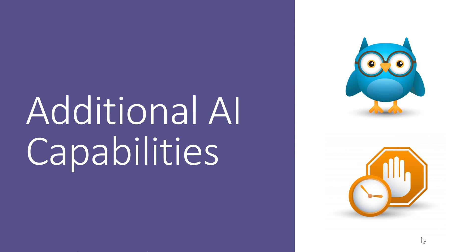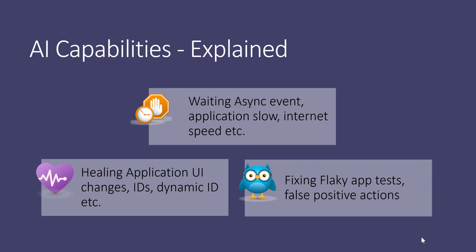To understand this AI capability, we'll understand each capability in a detailed fashion. The adaptive wait is nothing but waiting for any async event in your application to happen. If your application's UI is quite slow or something like that, then this adaptive wait plays a critical role. It waits for a certain amount of time within your test. If an application loads pretty quickly, then the test passes and the step passes and it moves to the next step. It can be used in many situations like async events, application slowness, or internet speed.